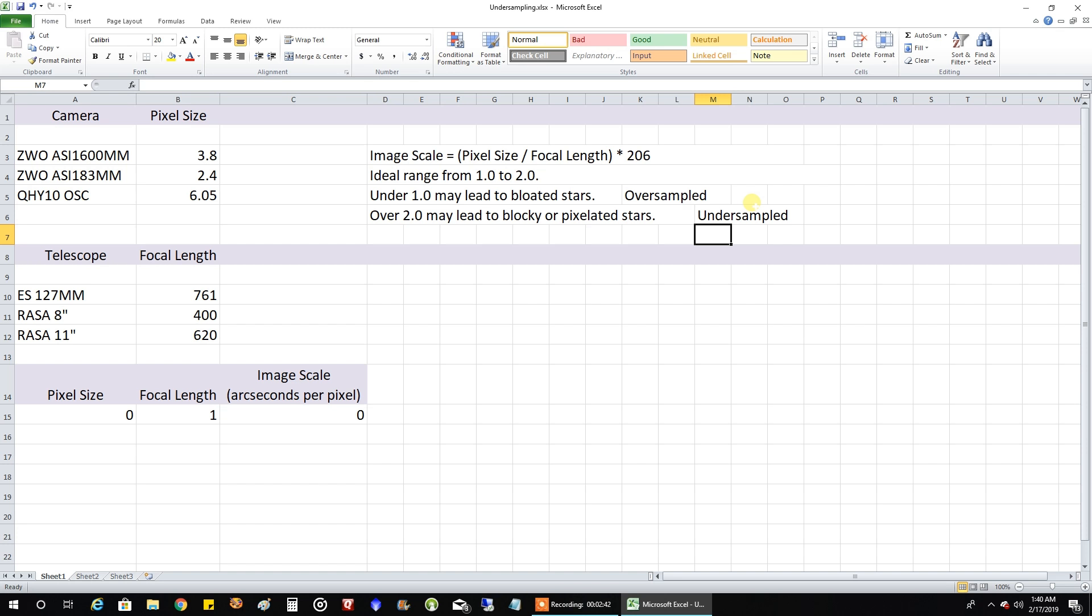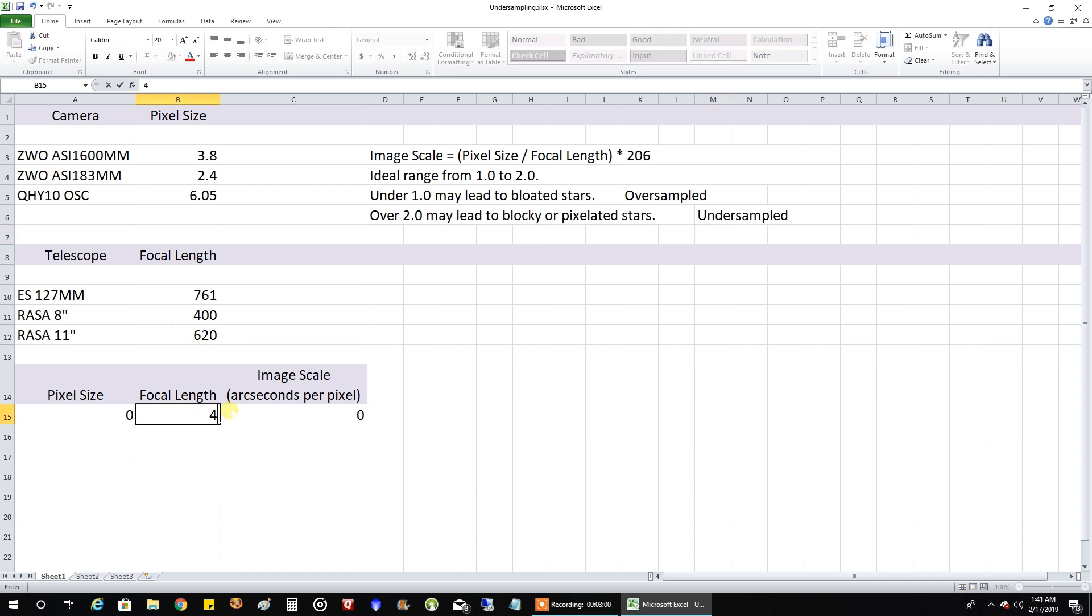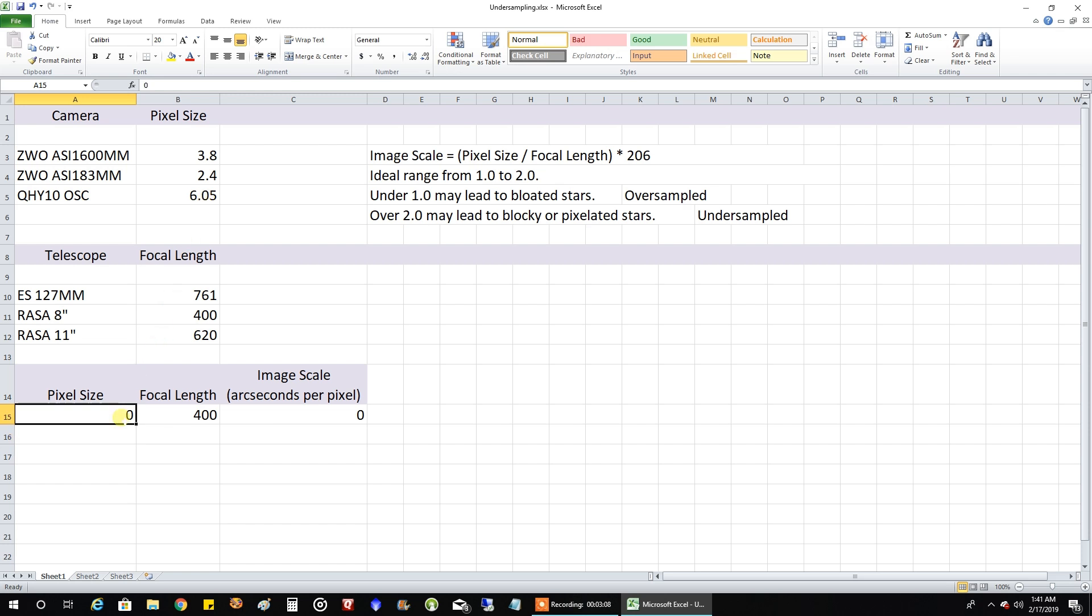And so I started, I created this spreadsheet to just take a look at what people were talking about when they said I might be undersampled. So let's plug in, I was thinking about the Rasa 8 inch and with its 400 focal length. So let's plug in 400 focal length. And the QHY10 with its 6.05 pixel size.